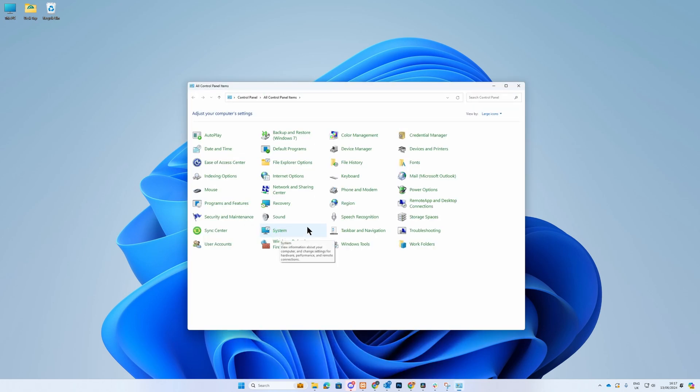In the next window, look in the top right corner where it says View By and change it to large or small icons.